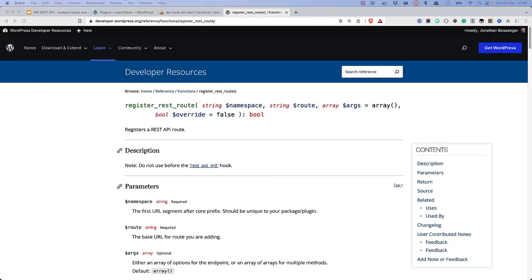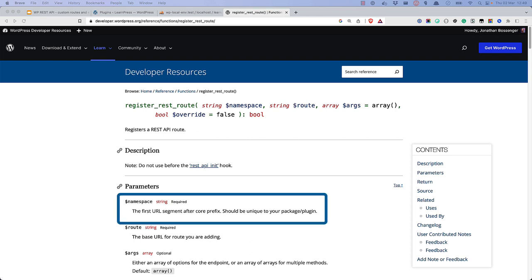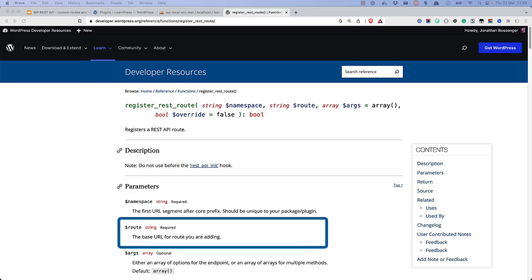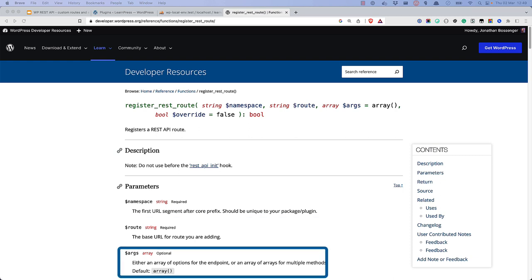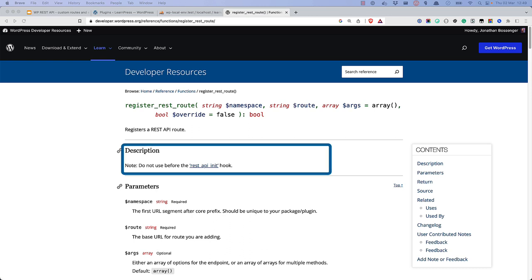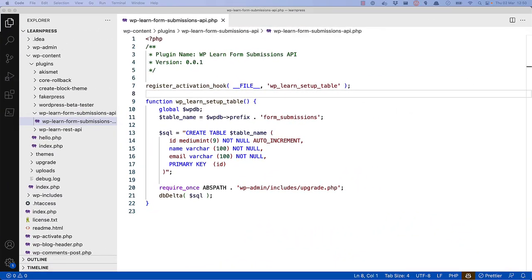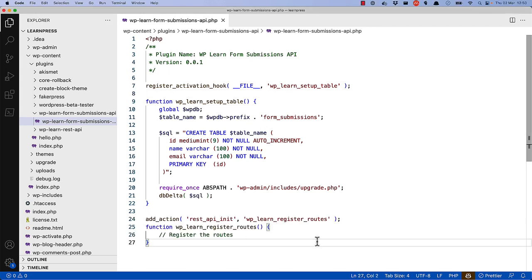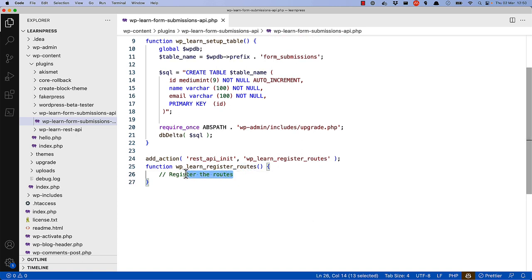To register a custom REST API route, you use the registerRESTRoute function. This function requires three parameters: the namespace, which is the portion of the route URL that comes before the route itself; the route, which is the portion that comes after the namespace; and the route arguments, which is an array specifying things like the route method and any other arguments to pass to the callback function. registerRESTRoute should only be called when the REST API init action is fired, ensuring the route is only registered when the WordPress REST API is loaded. In your plugin, you hook a callback function into the REST API init hook to set up and register the routes.